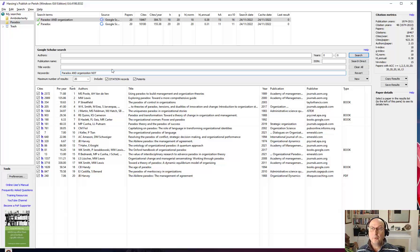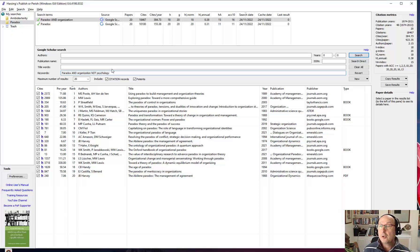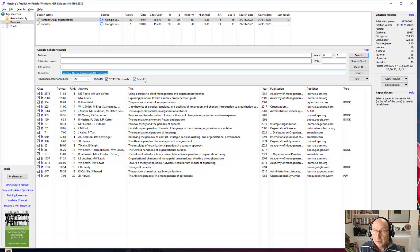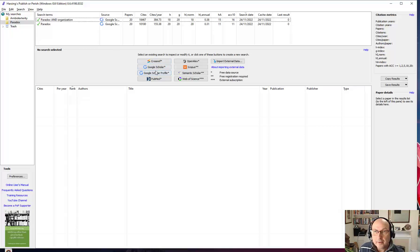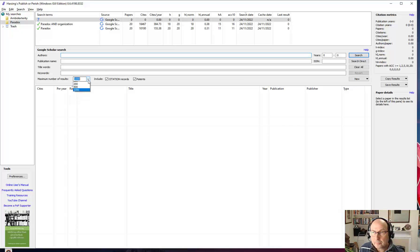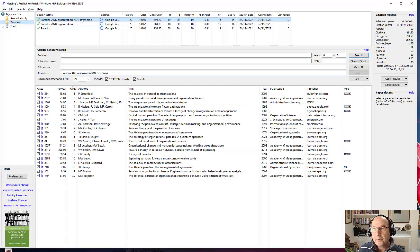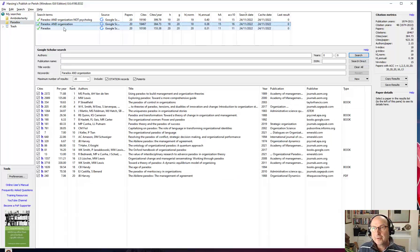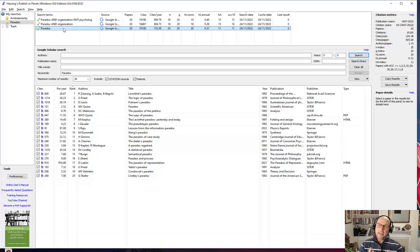I could also say I want to exclude — use NOT psychology, or NOT psychological. I'll make that a new search so I can compare. If I've said NOT psychological, you can see we're getting different results again. We're really narrowing it down and using the power of this search engine.